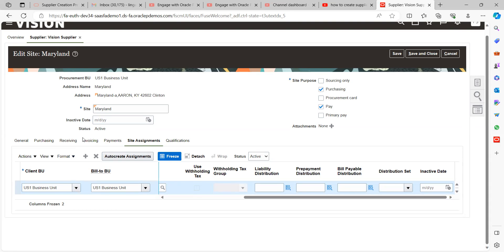Once you assign the Business Unit to the site, keep in mind that the supplier site is interlinked with the supplier address, the site, and the supplier name — all together. That is why the supplier site is a very key function and a critical setup. Click Save and Close.